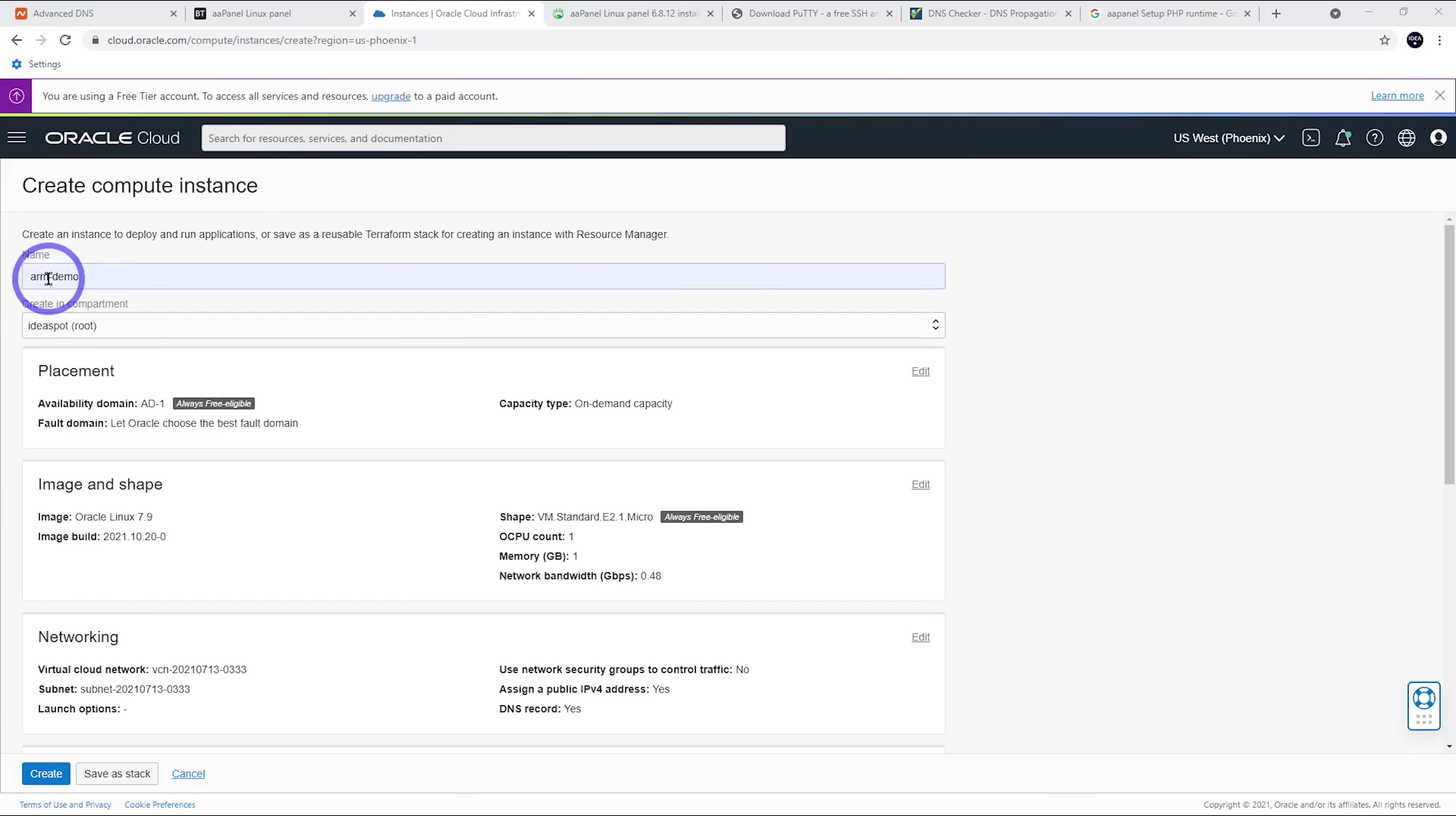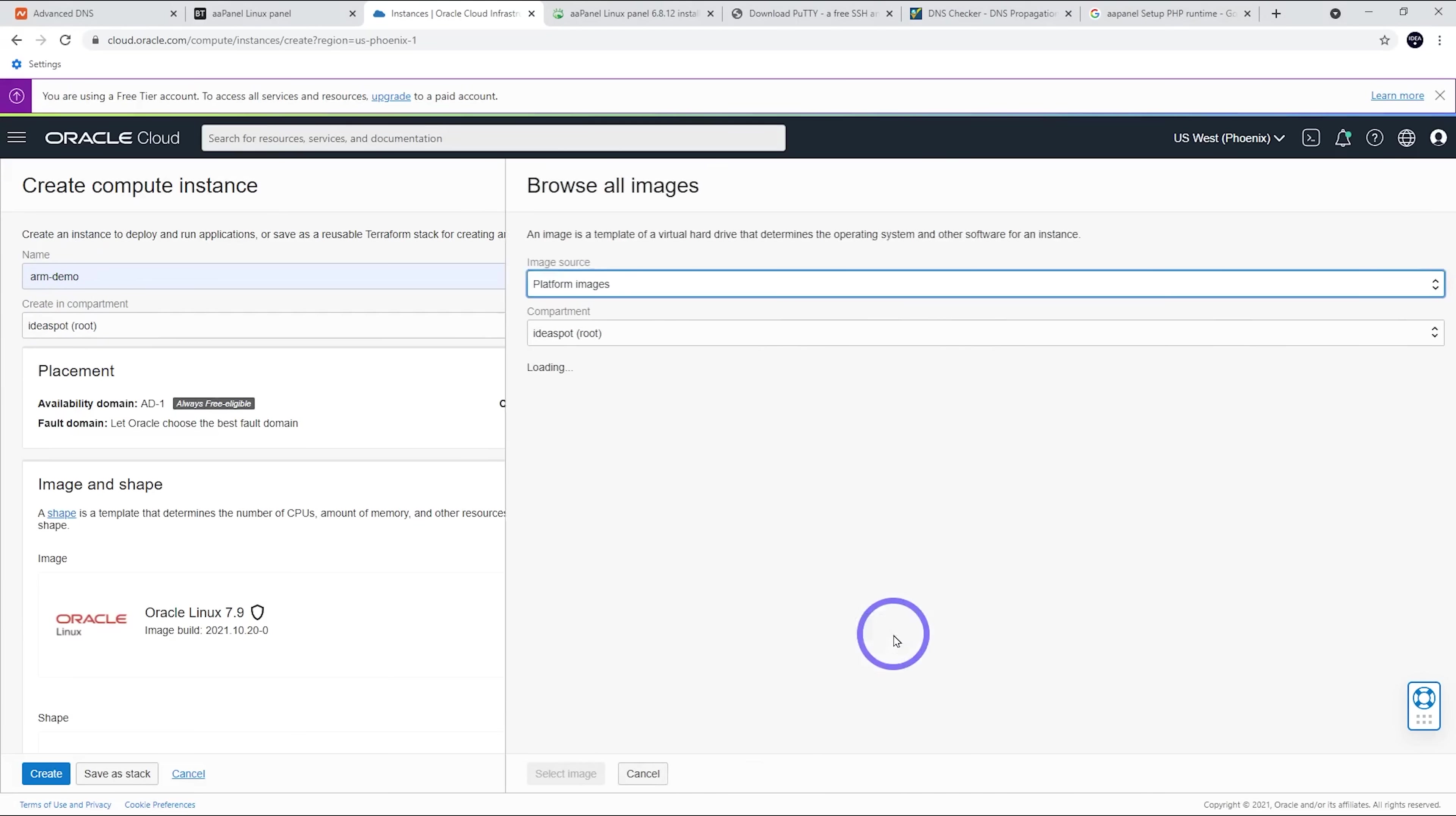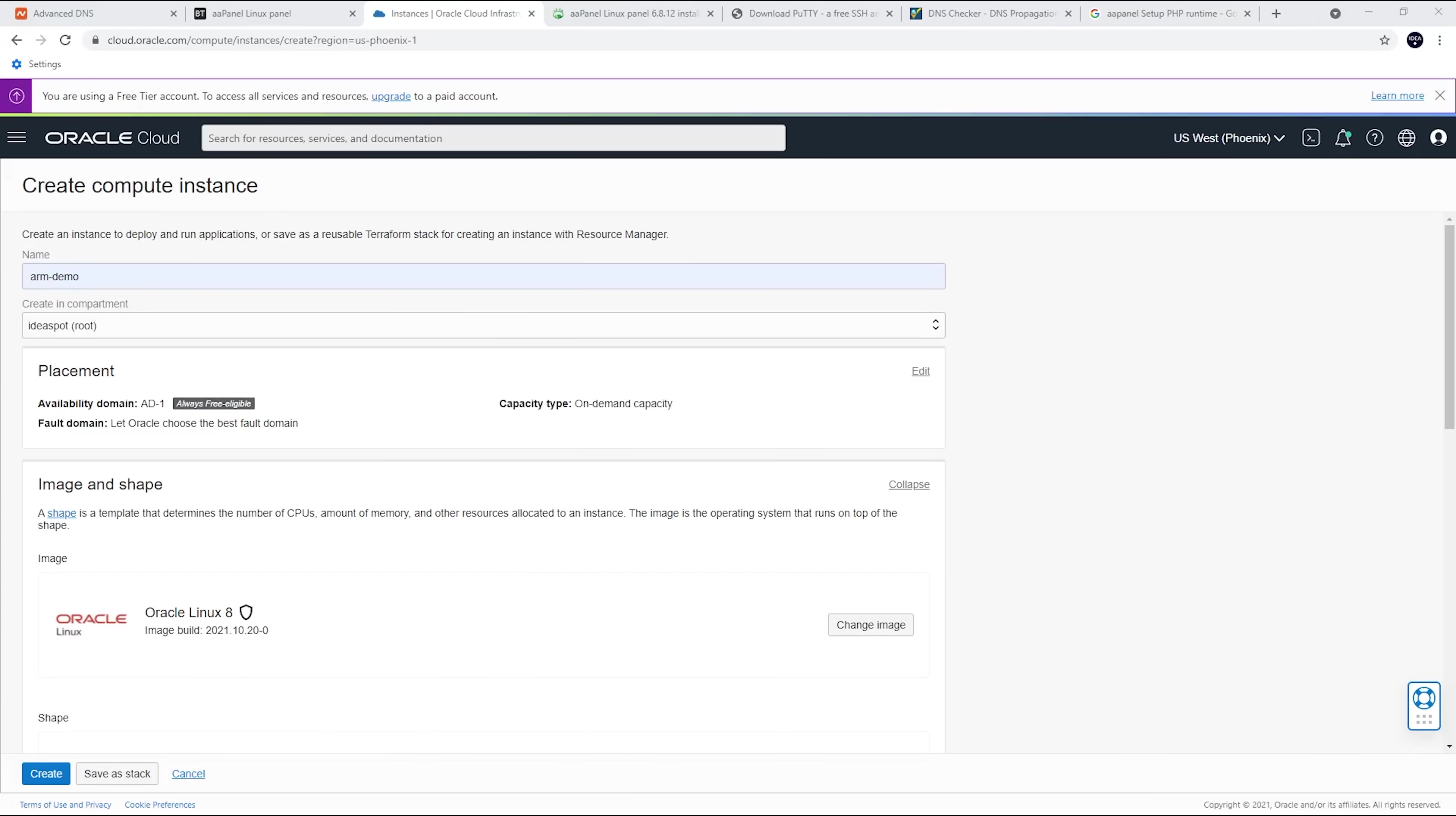Let's give our instance a name. I'm calling it Arm Demo for this. We want to change our image and shape. So let's change our image. I think for ARM, we want to use the most recent version of Oracle Linux. Let's go with version number eight there, and select that one.